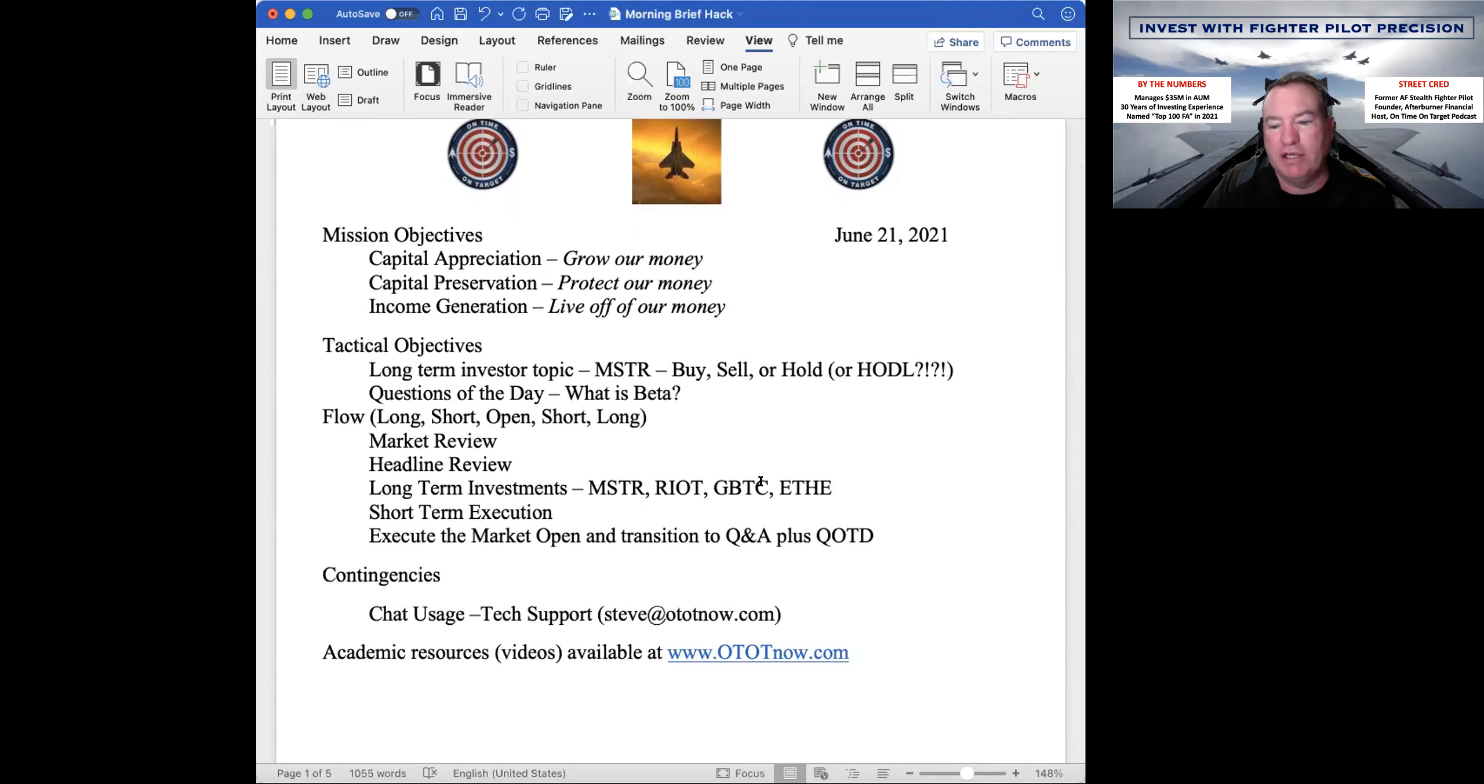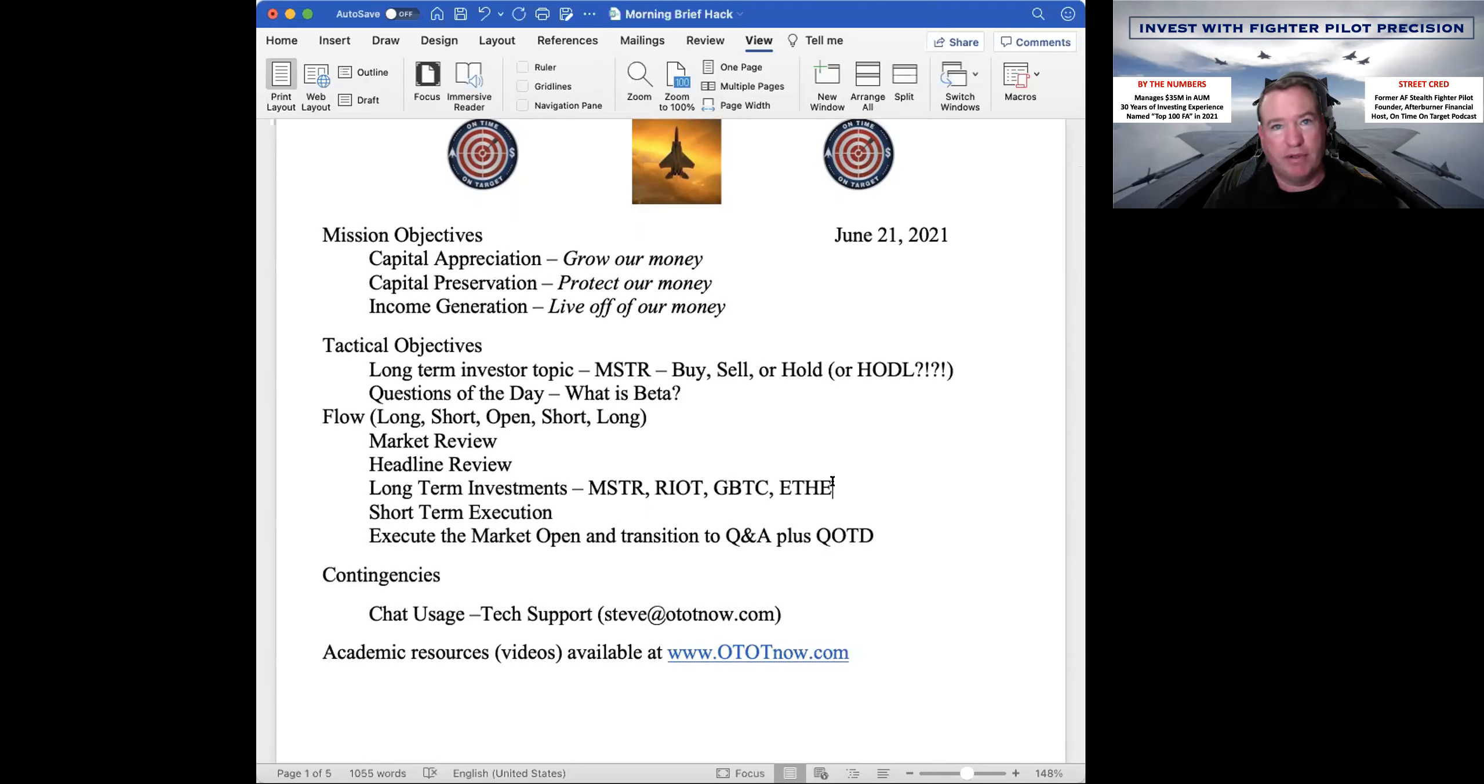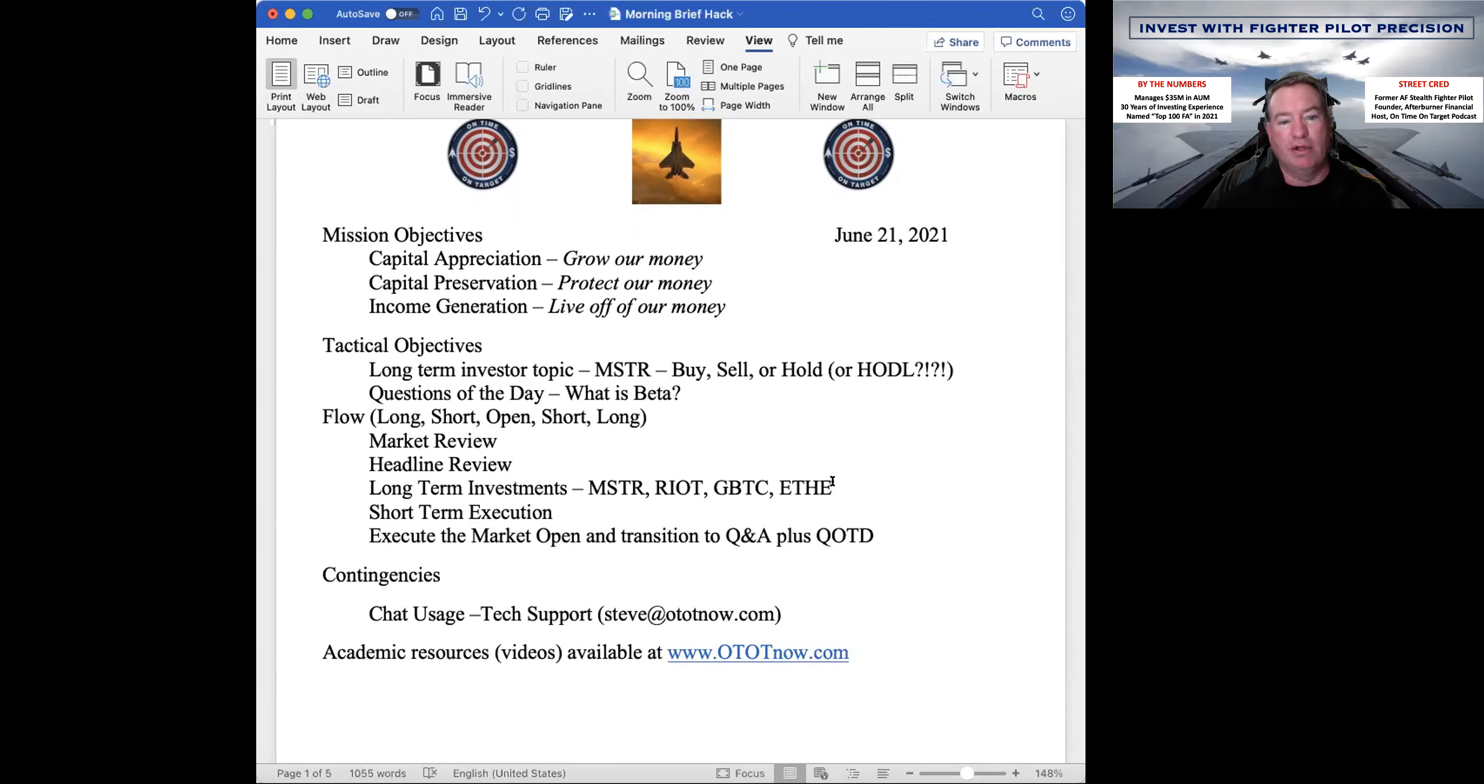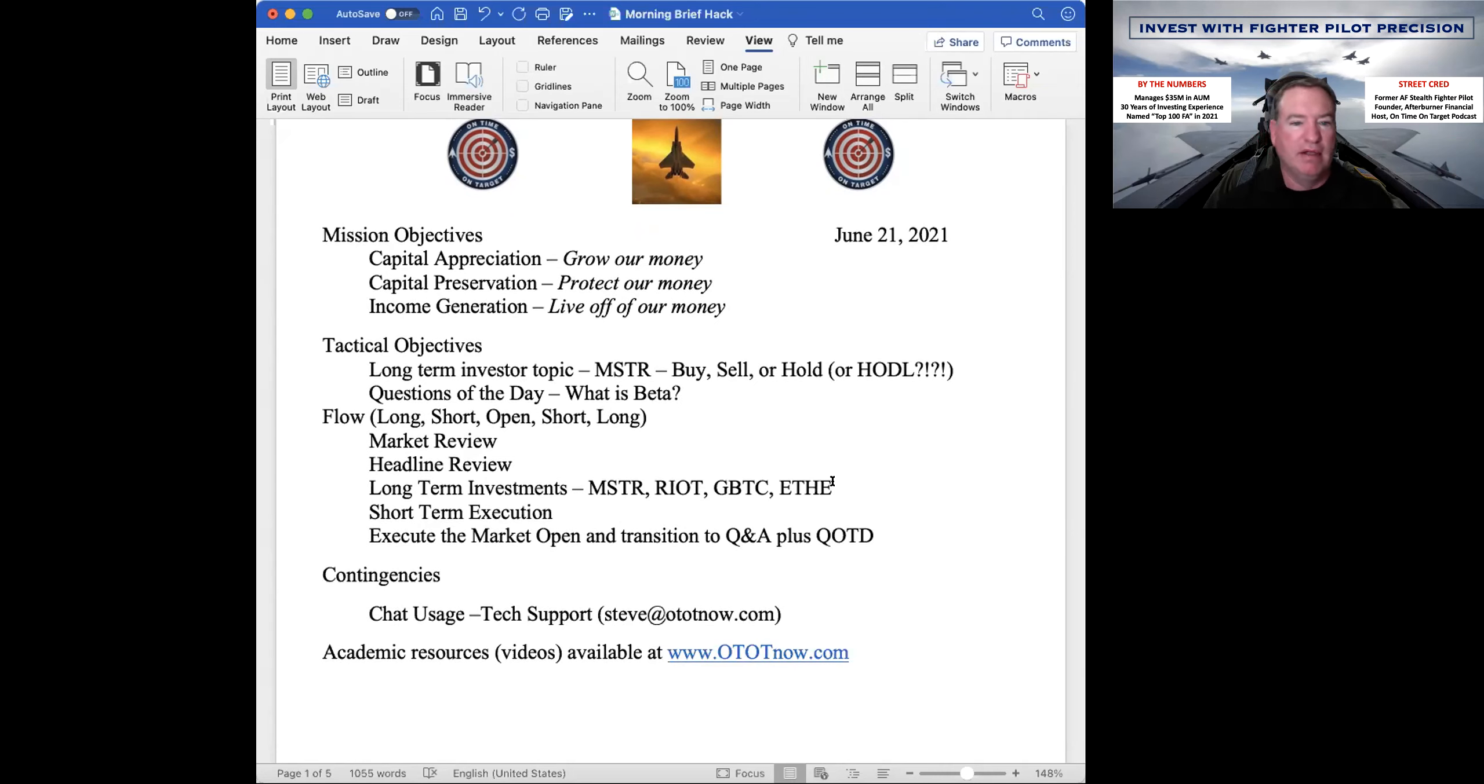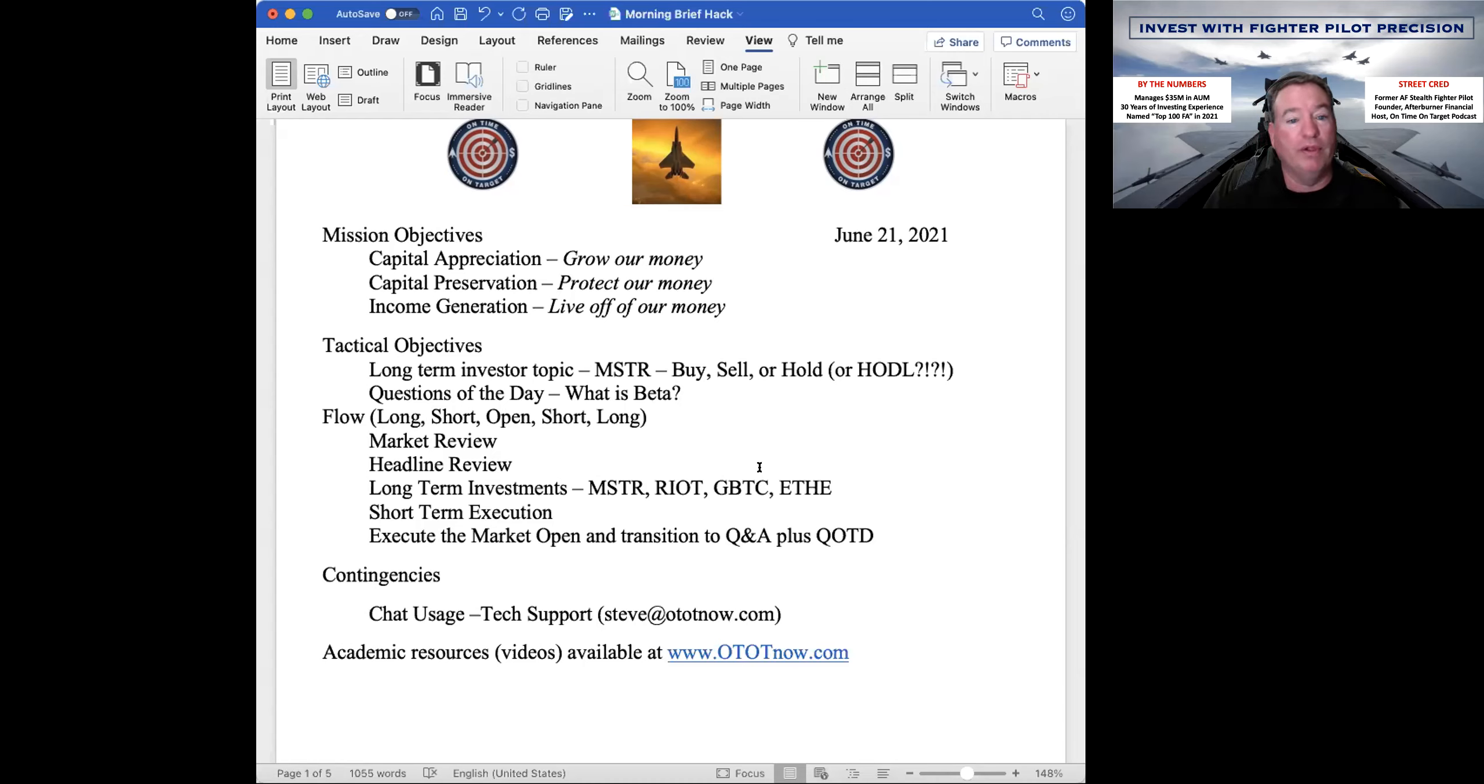MSTR, Riot, GBTC are all proxies for Bitcoin. And then if you like the Ethereum story, you know, known as Ether, but there's an Ether 2.0, there's a projected 3.0. There's more efficiencies associated with Ethereum because they were kind of second, if you will, versus Bitcoin being the first. And the theory there is that Bitcoin is the MySpace and then Ethereum is the Facebook.